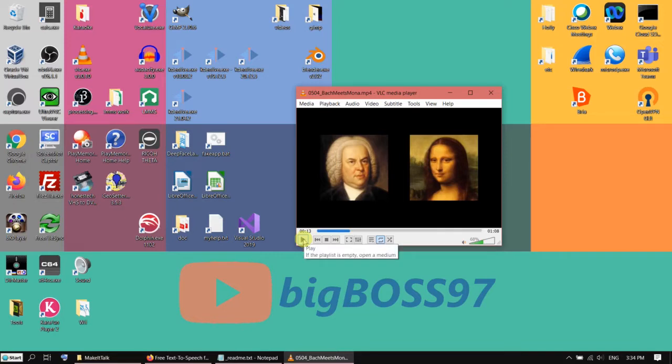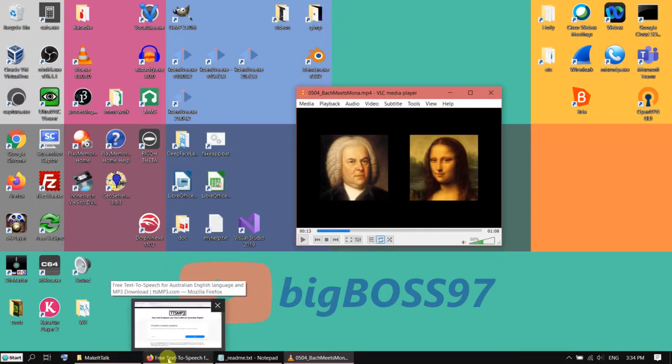What we need for that is an image and a WAV file. What you can do is you can record your own audio.